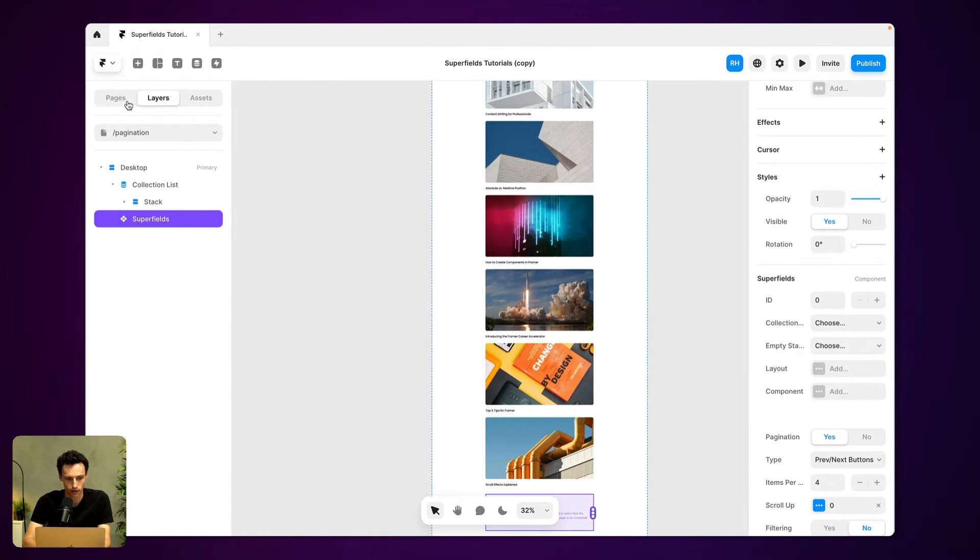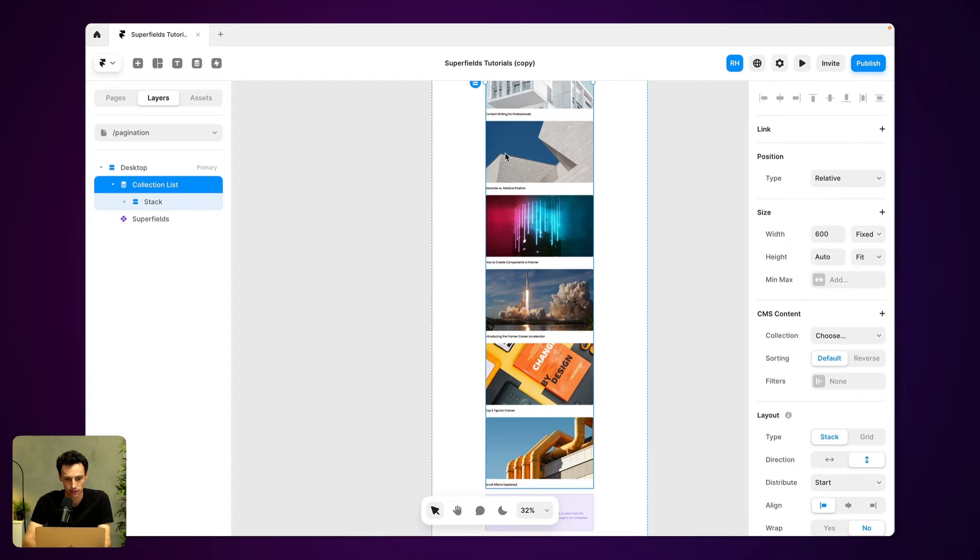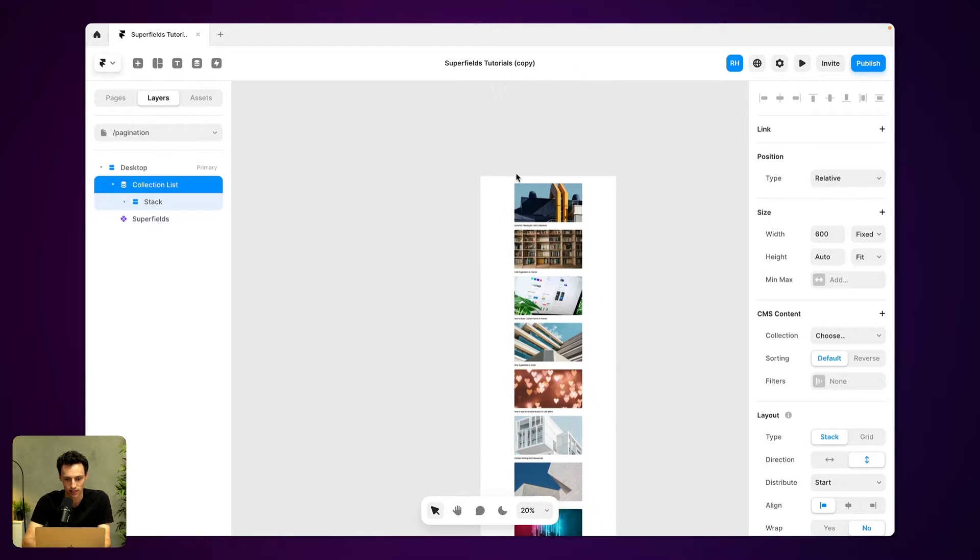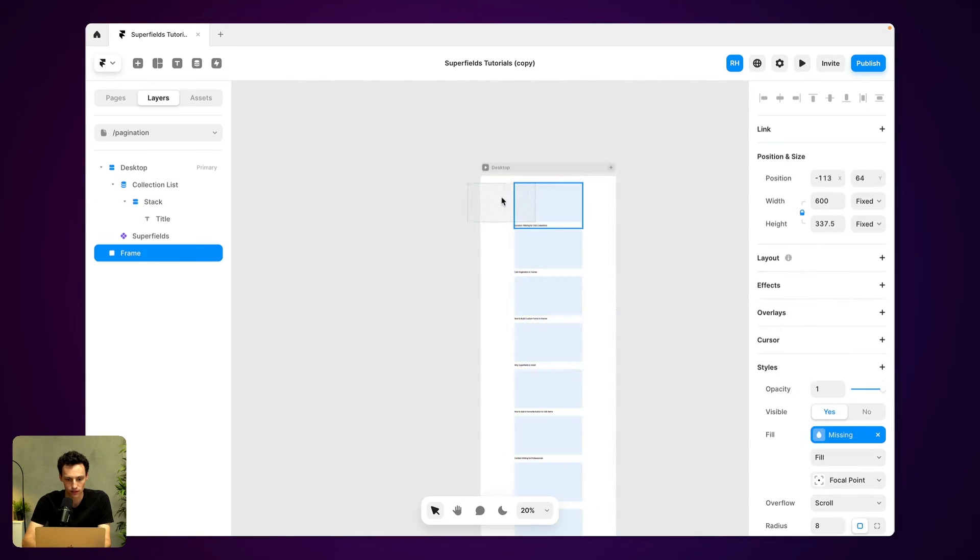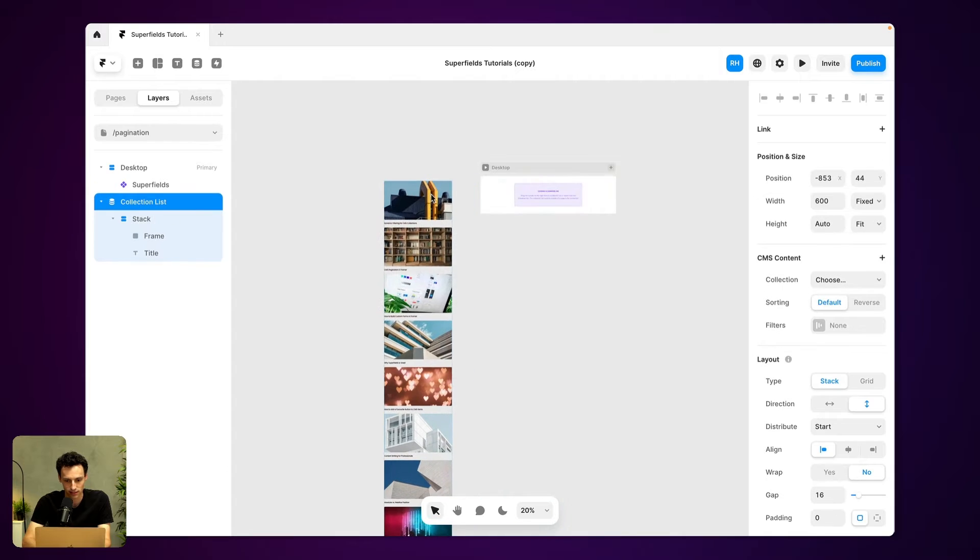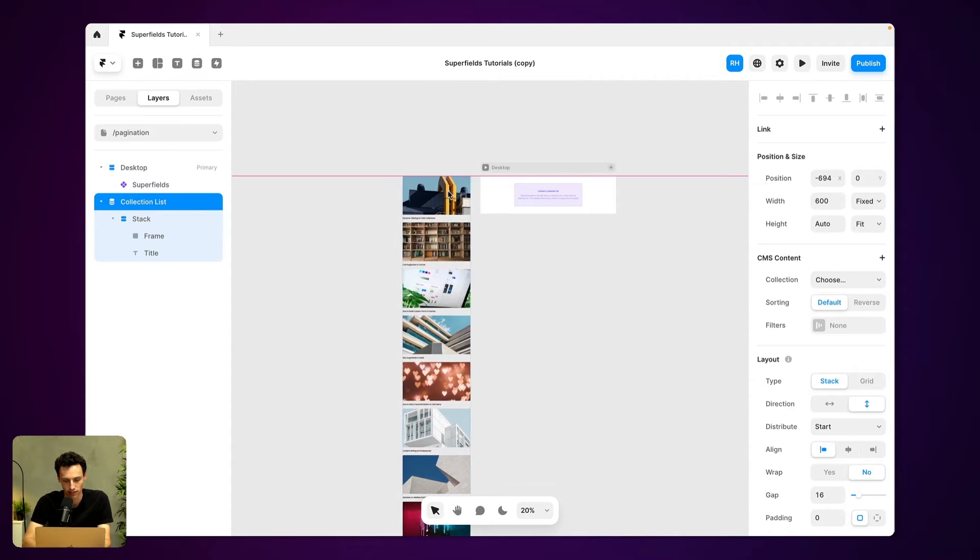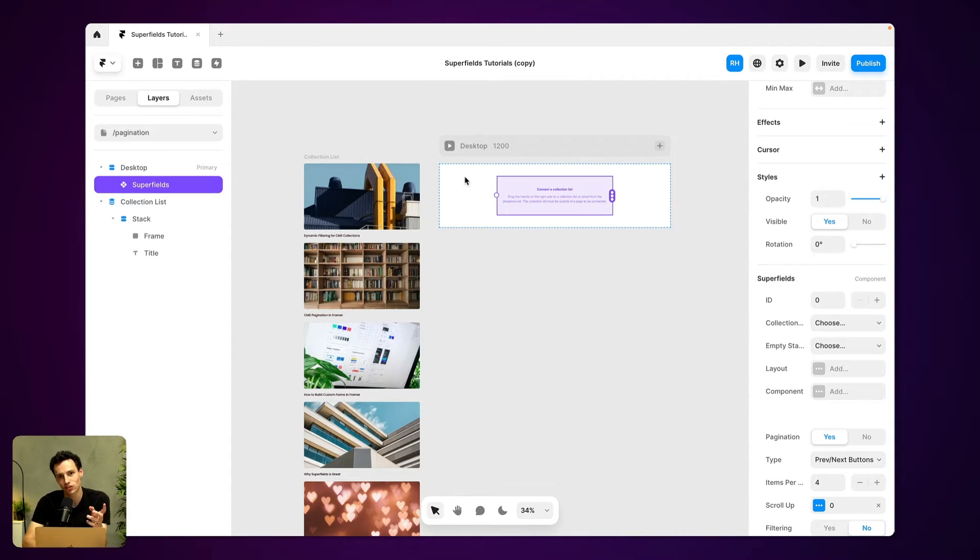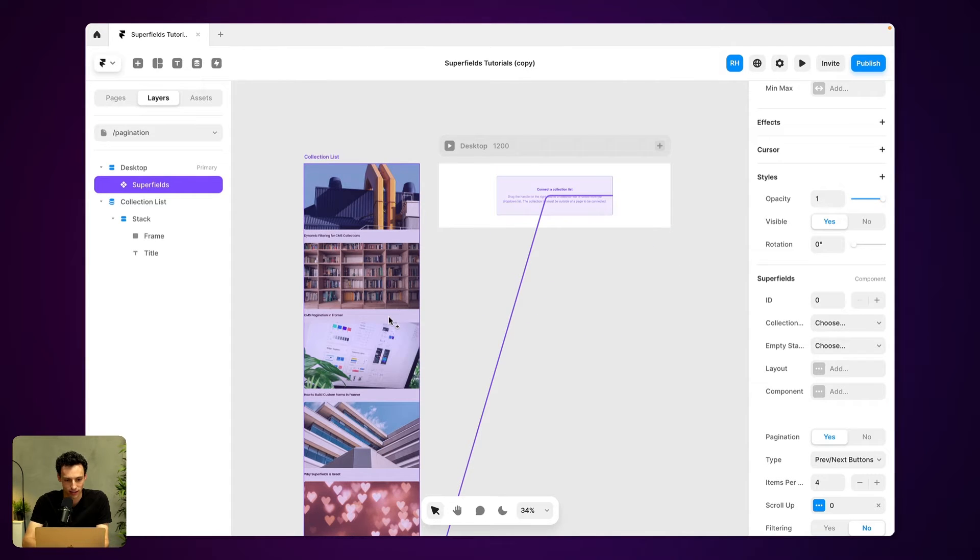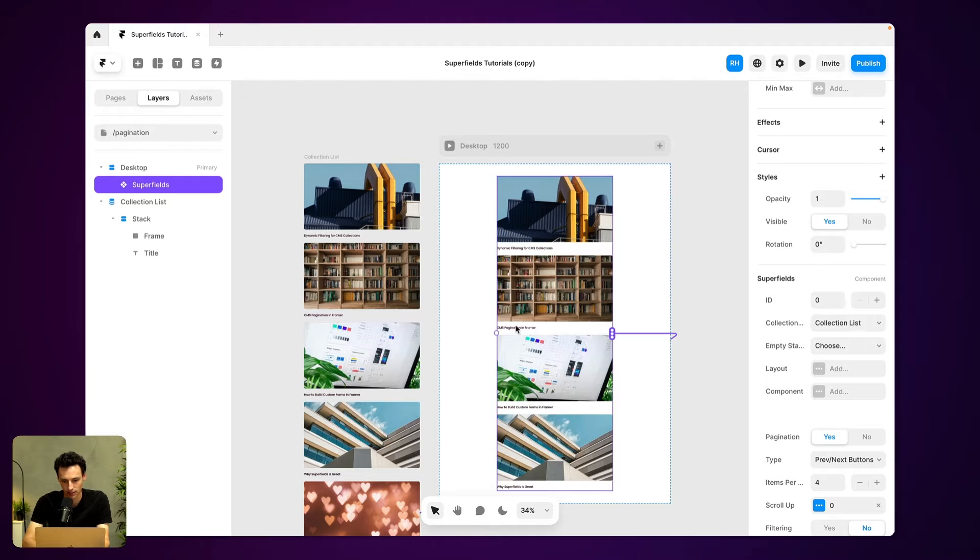So what I'm actually going to do is now grab my collection list, and I'm going to move this off the canvas. So let's just drag this off like so, because we're actually going to connect this component here to our collection list. So let's just click and drag that to this collection list and set it like so.